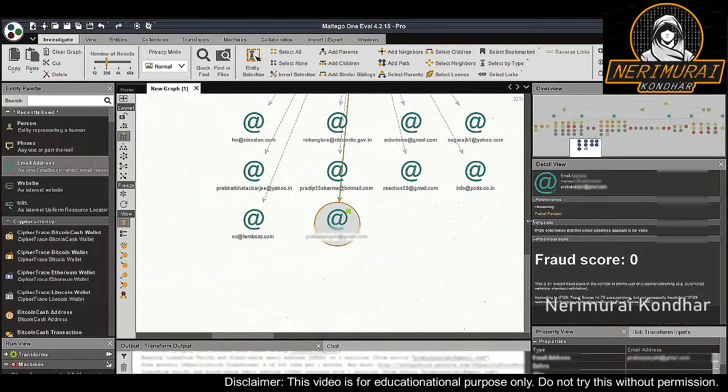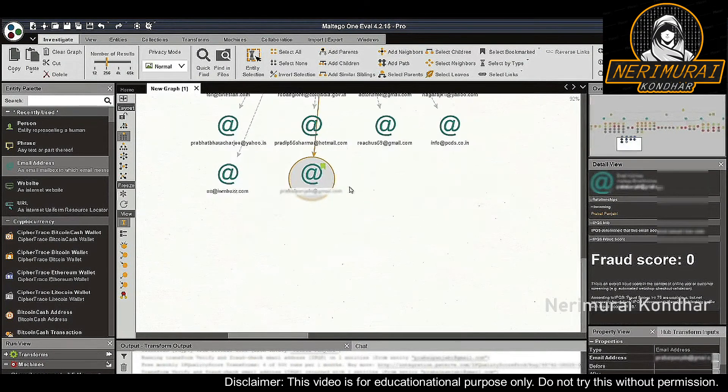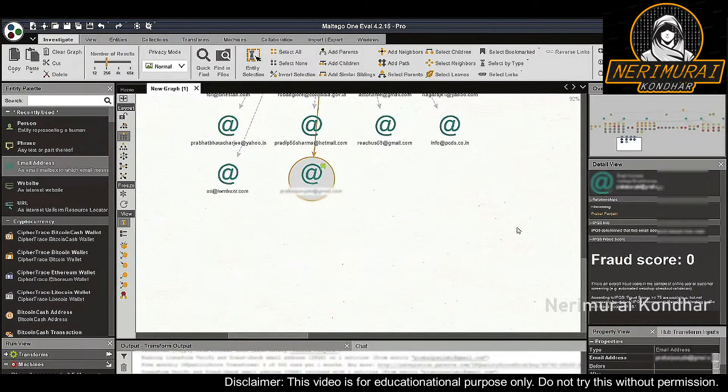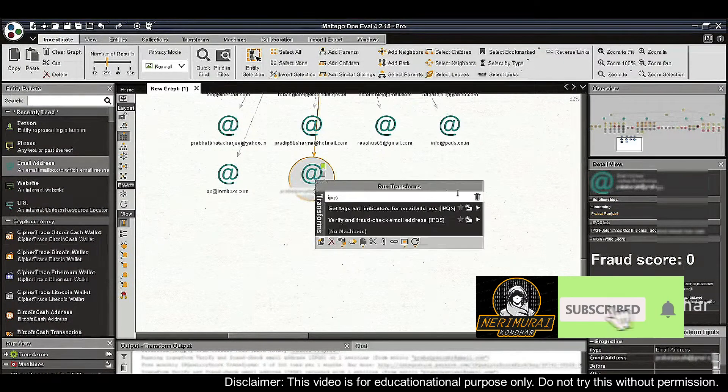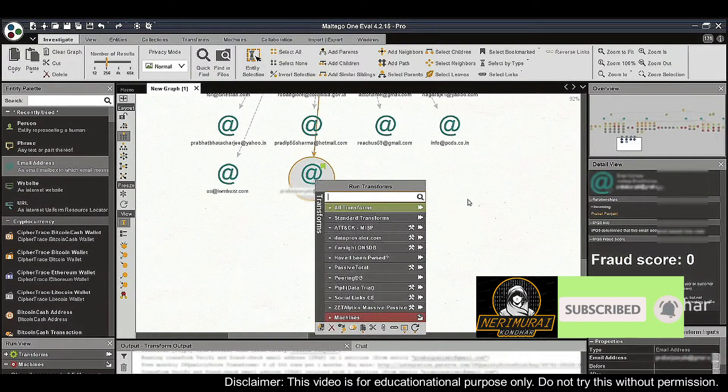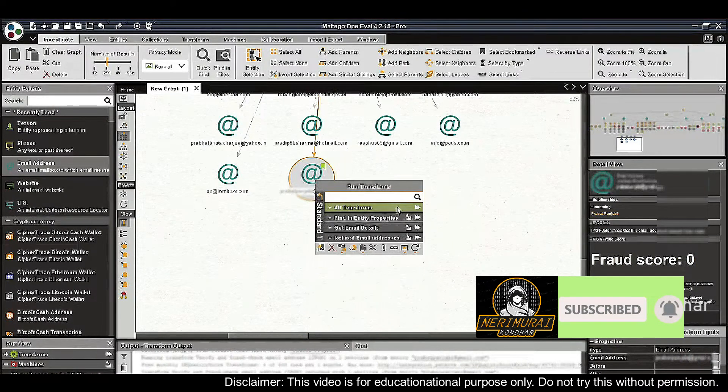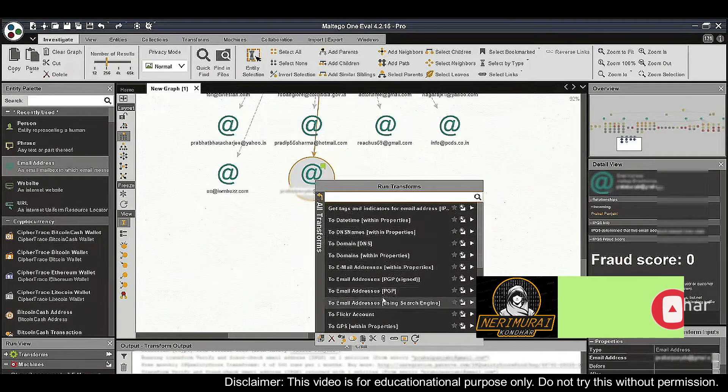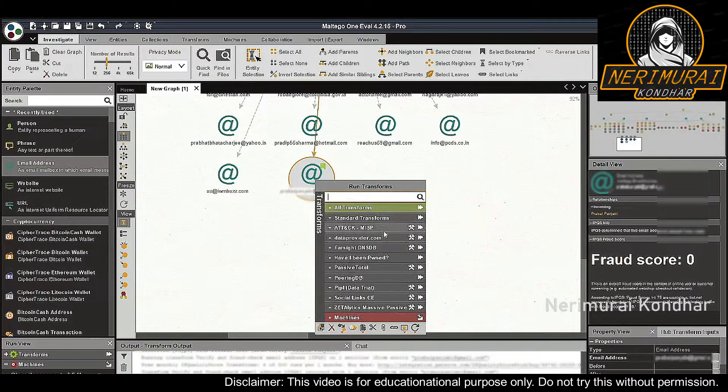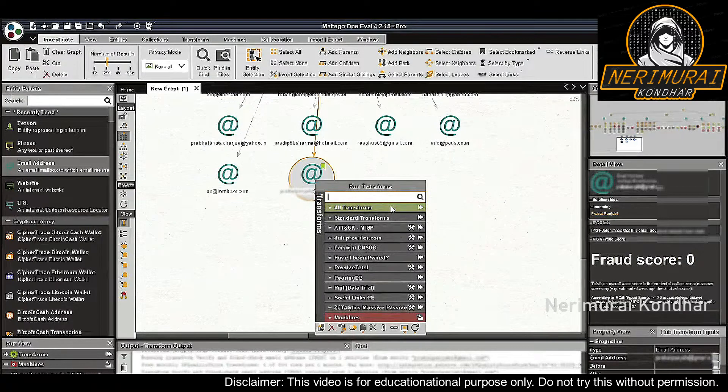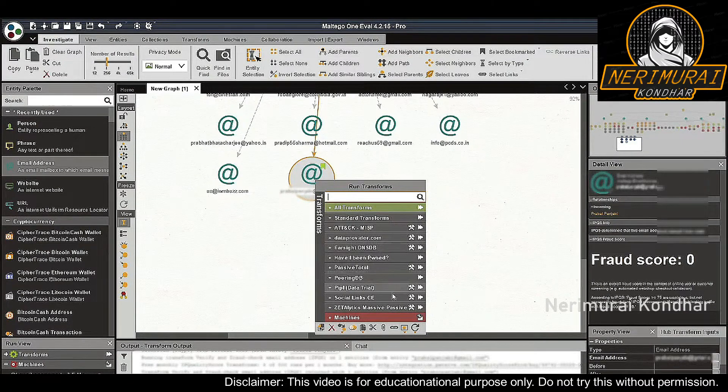It's now safe to assume that this is indeed a personal email address. Up until now we have been running this person of interest investigation using Maltigo Standard Transforms, which are shipped for free with our software. However, Maltigo also has a variety of third-party data integrations that can be purchased and can enrich and expedite various investigation types.